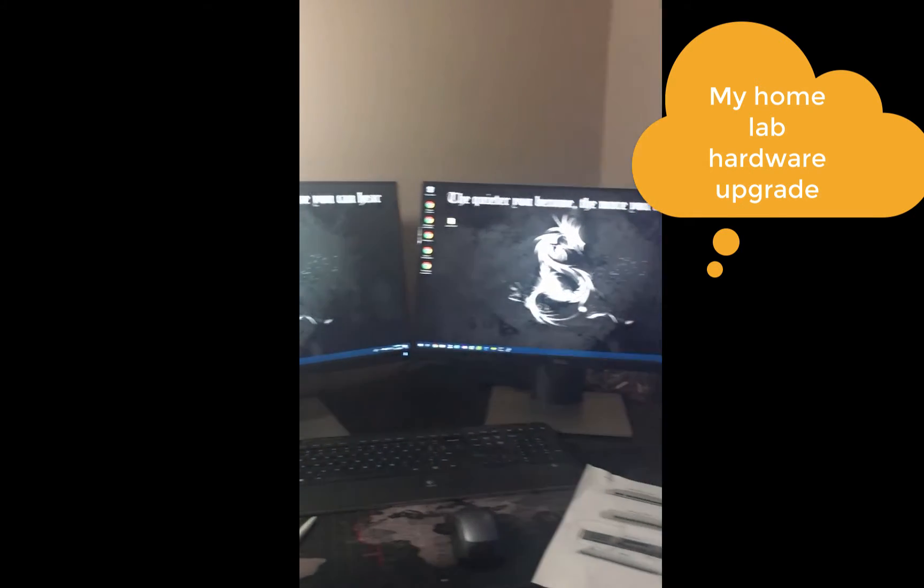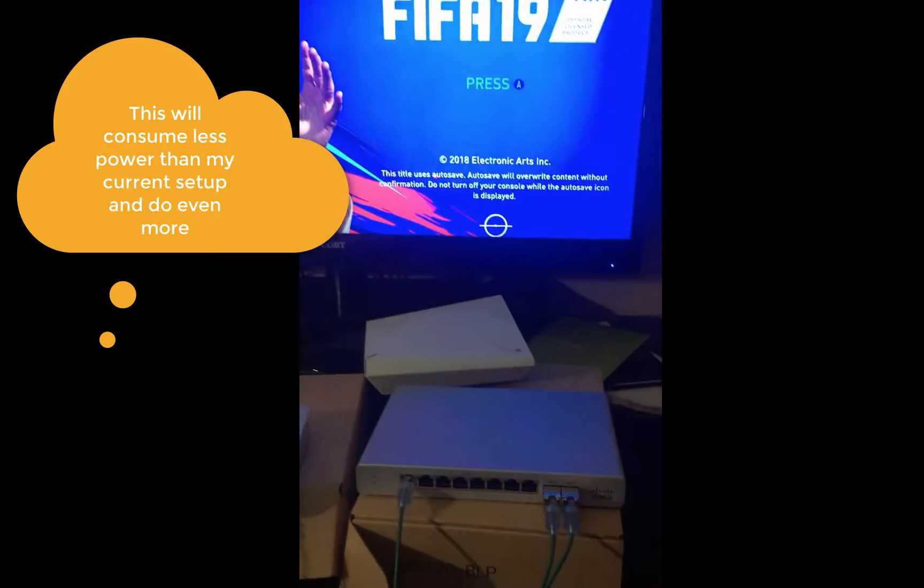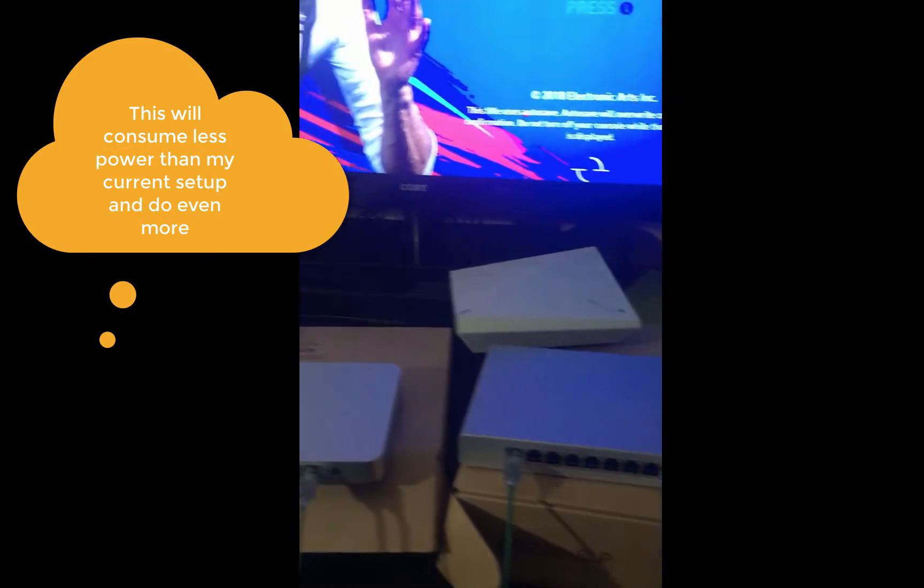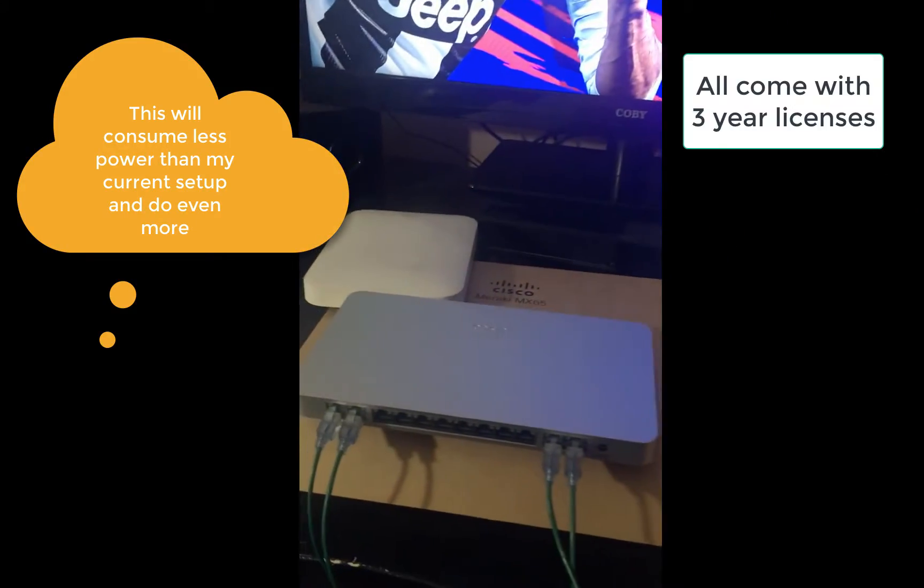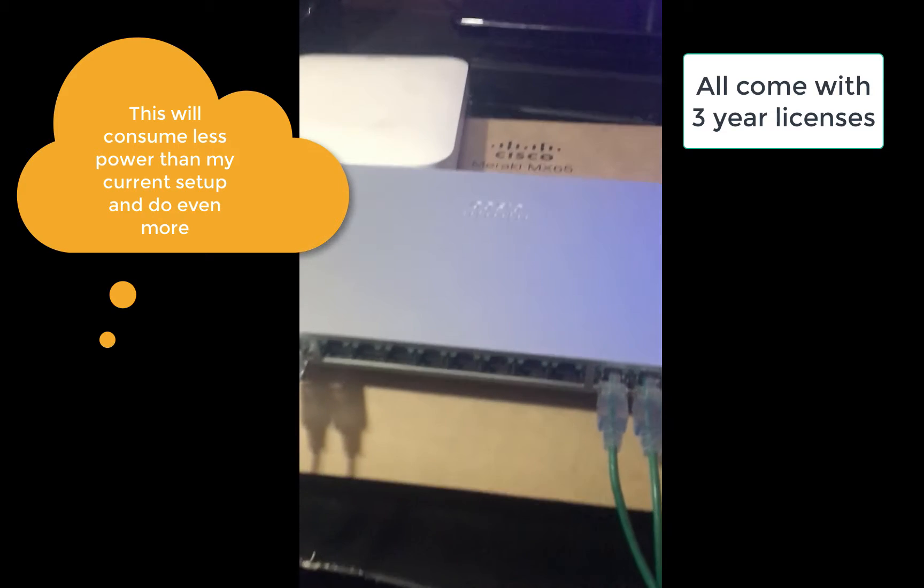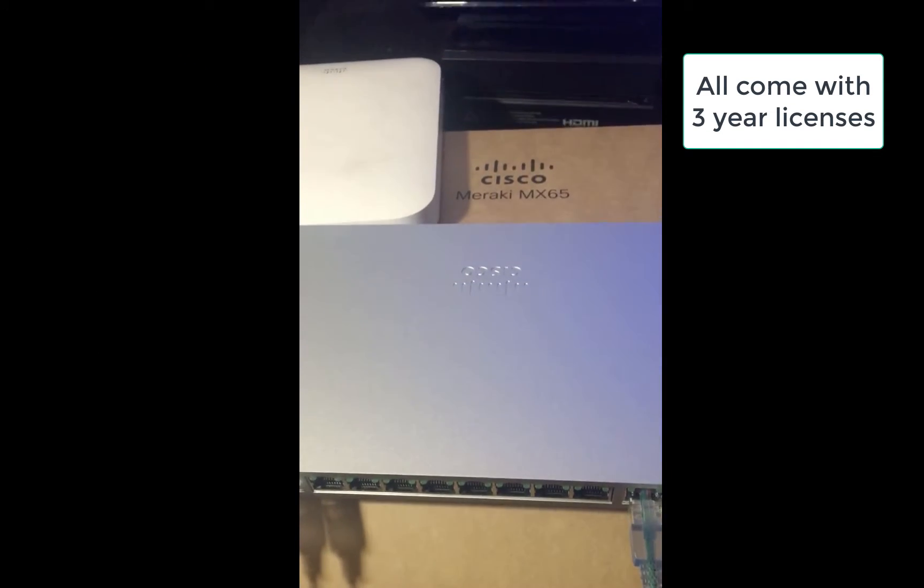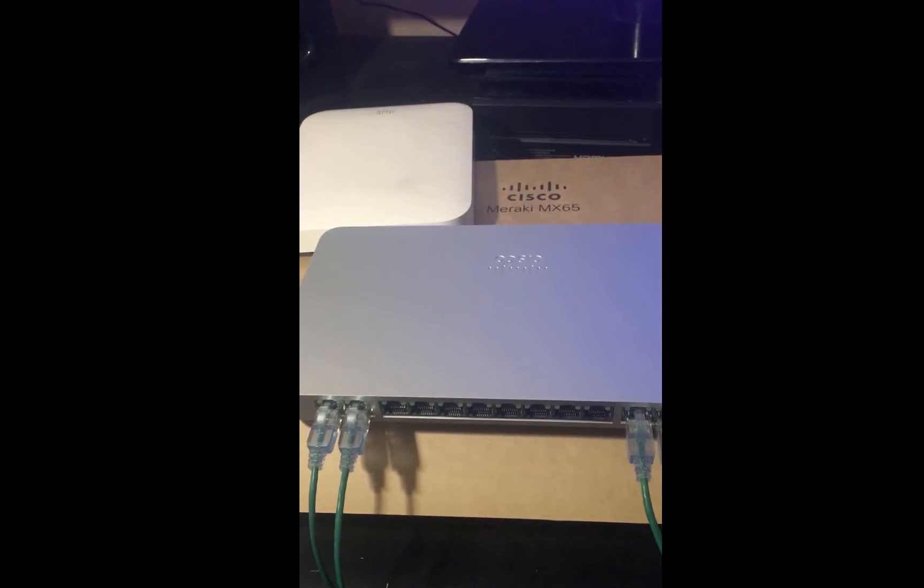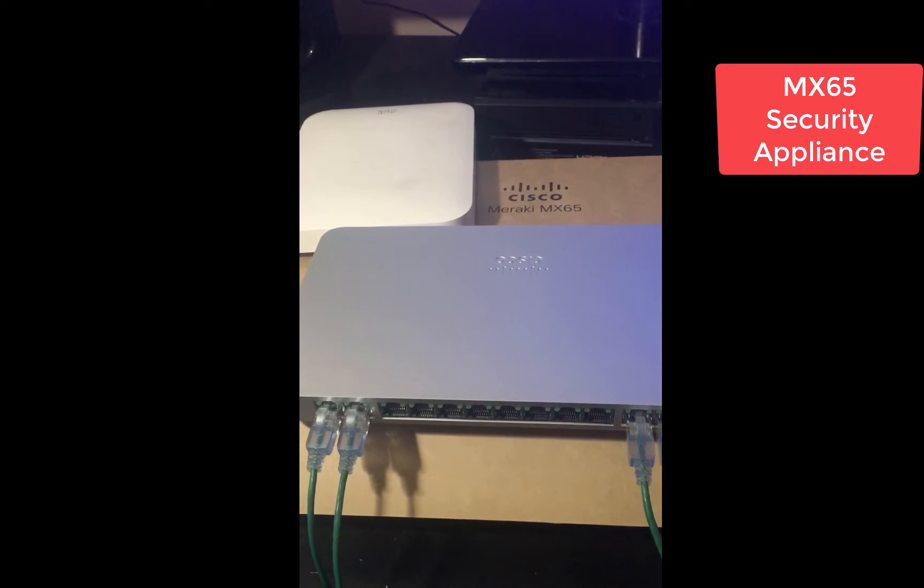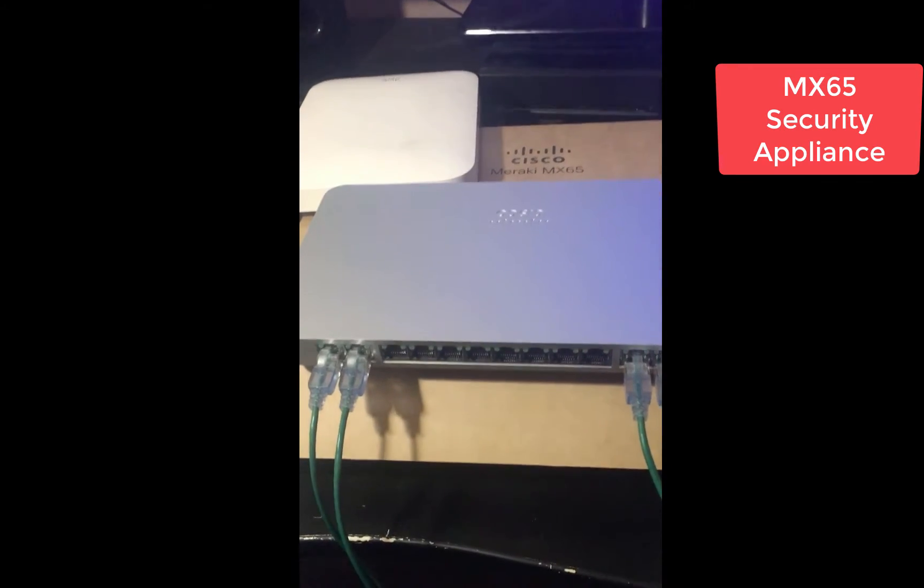I just got two very important devices from Meraki. The first one right here is my Meraki appliance, security appliance, the MX160.